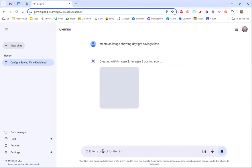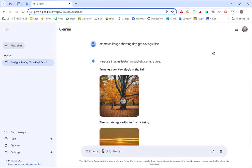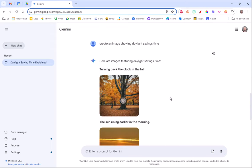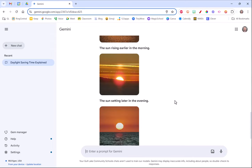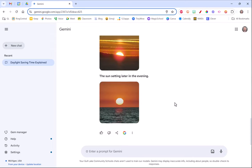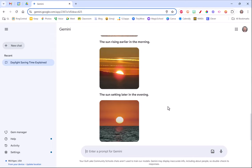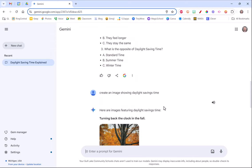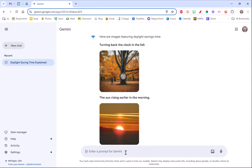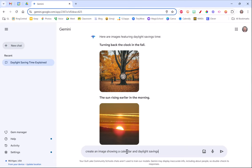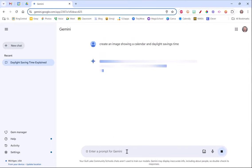Give it a couple seconds and it'll give you some samples. Not sure why that is but maybe you can say create an image showing a calendar and daylight savings time.